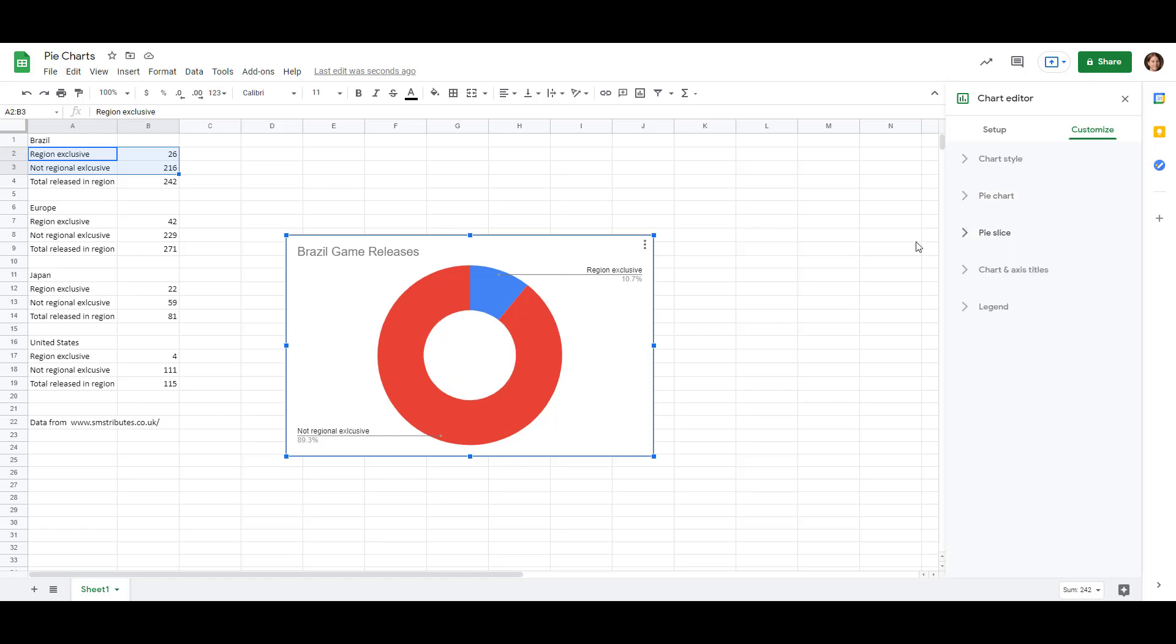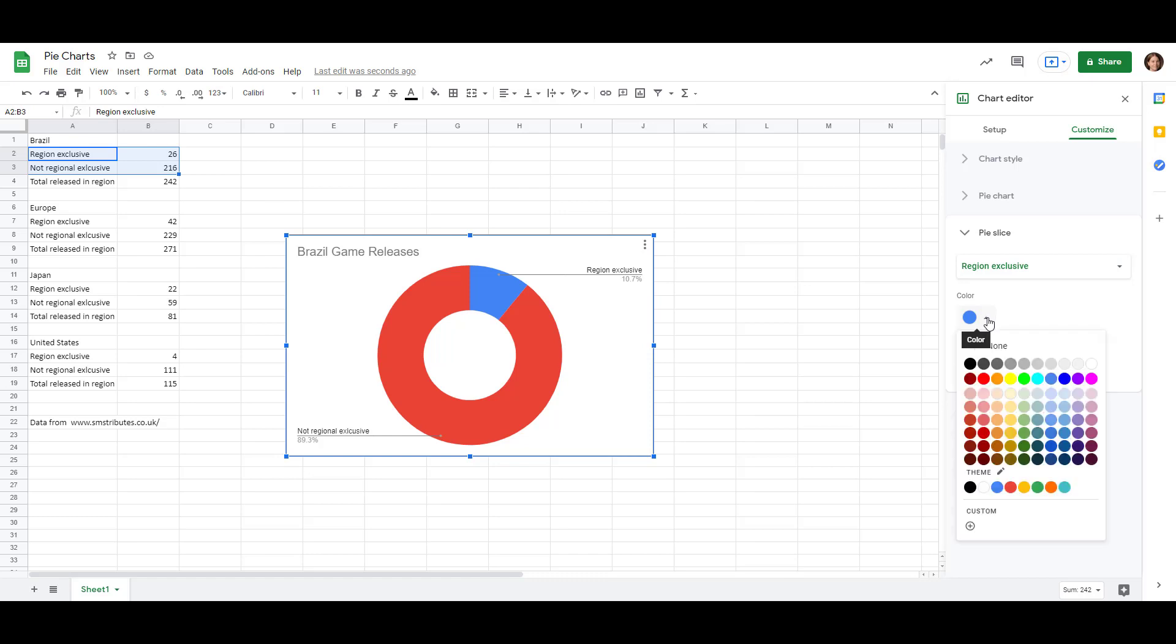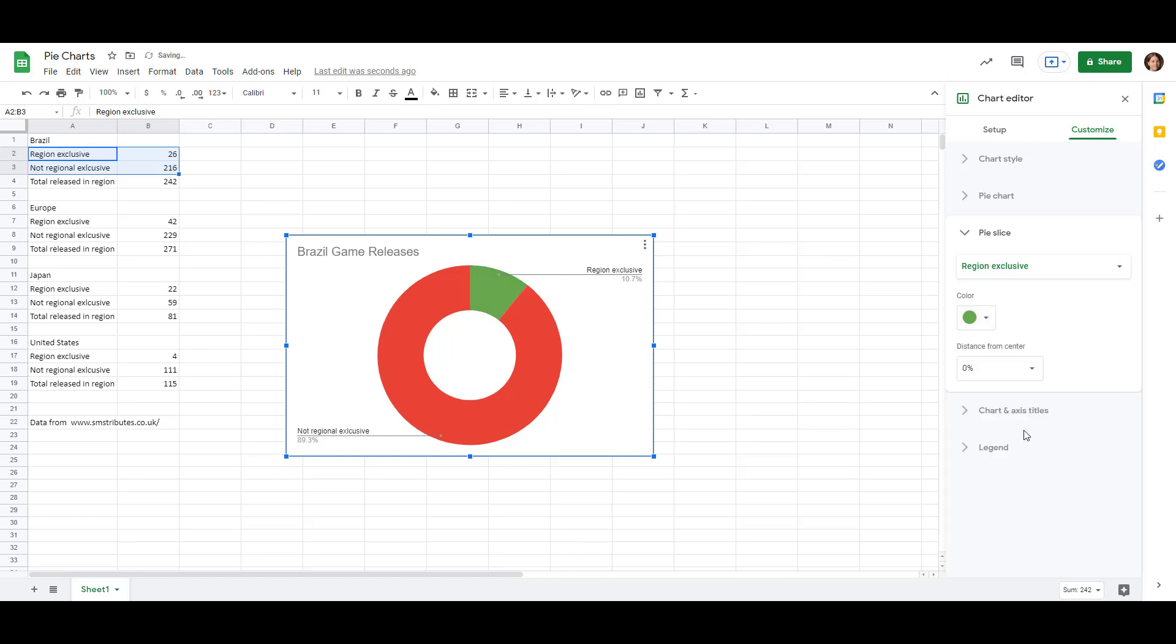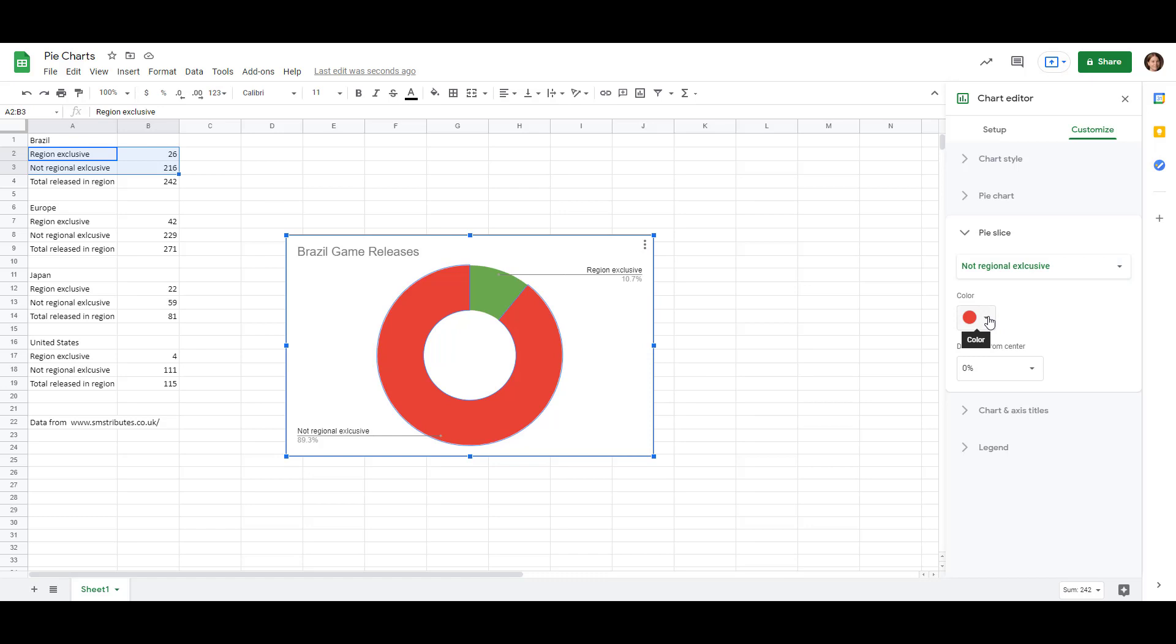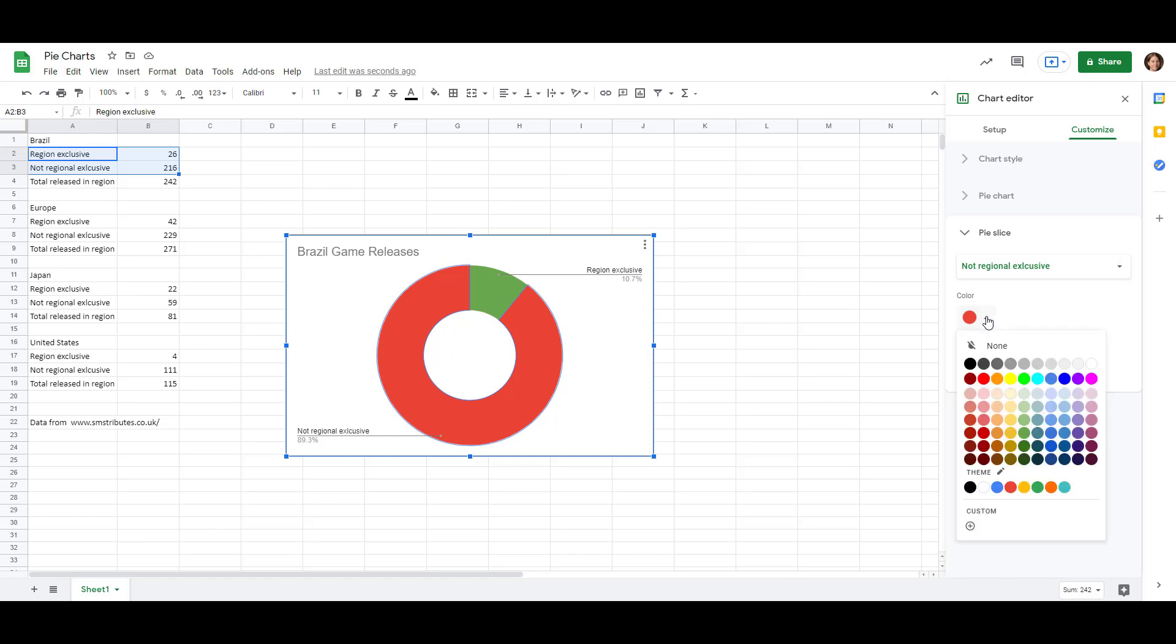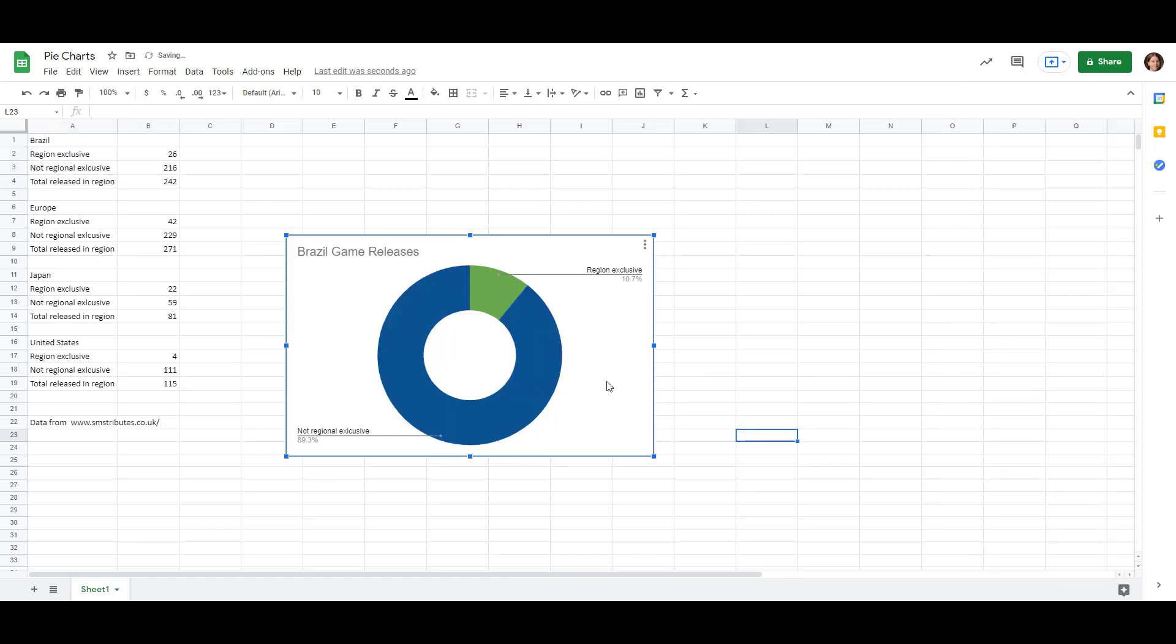So we can also change the color of the slices if we click on Pie Slice under the Customize menu. So right now we're editing the region exclusive color. So right now it's blue. We can change it so that it's a green color. Click on this drop down menu and not region exclusive. Let's change that to a blue. That looks pretty good.